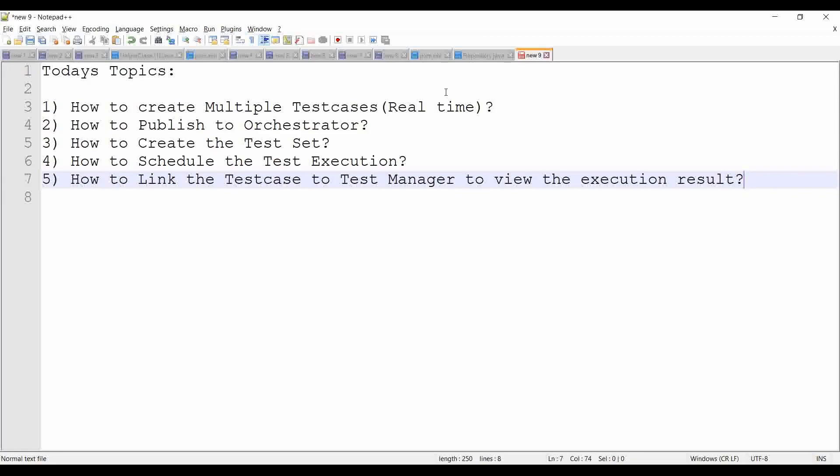We are going to cover how to create multiple test cases in the test automation project using the UI Bank website as well as the RPA Challenge. We'll also cover how to publish the test cases to Orchestrator, how to create a test set, how to schedule test execution, and how to link the test case to Test Manager to view the execution result. Please do watch and if there is any confusion, comment in the comment section.